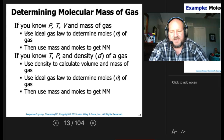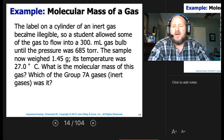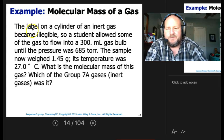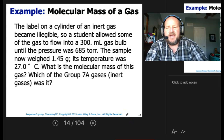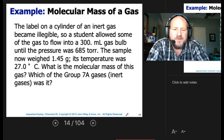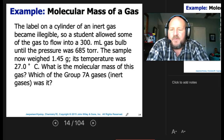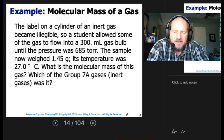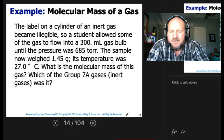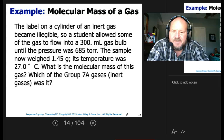The label on a cylinder of an inert gas became illegible, so a student allowed some of the gas to flow into a 300-milliliter gas bulb until the pressure was 685 torr. The sample then weighed 1.45 grams, and its temperature was 27 degrees C. What is the molecular mass of this gas? Which of the Group 8A inert gases was it?